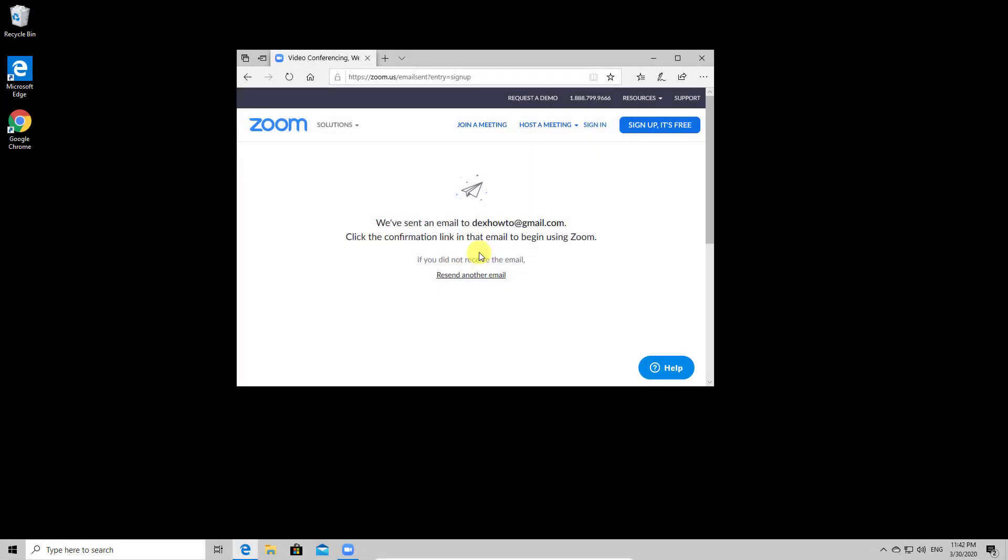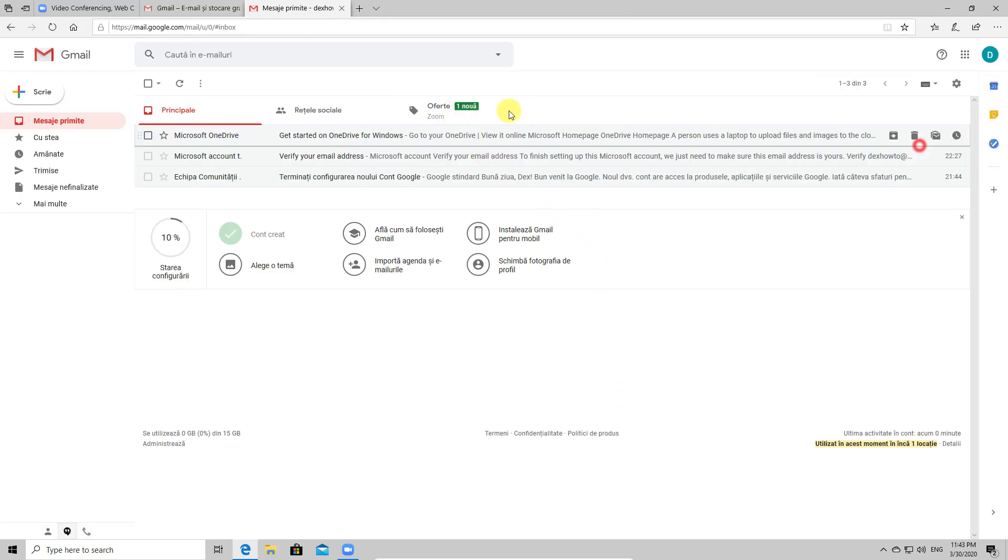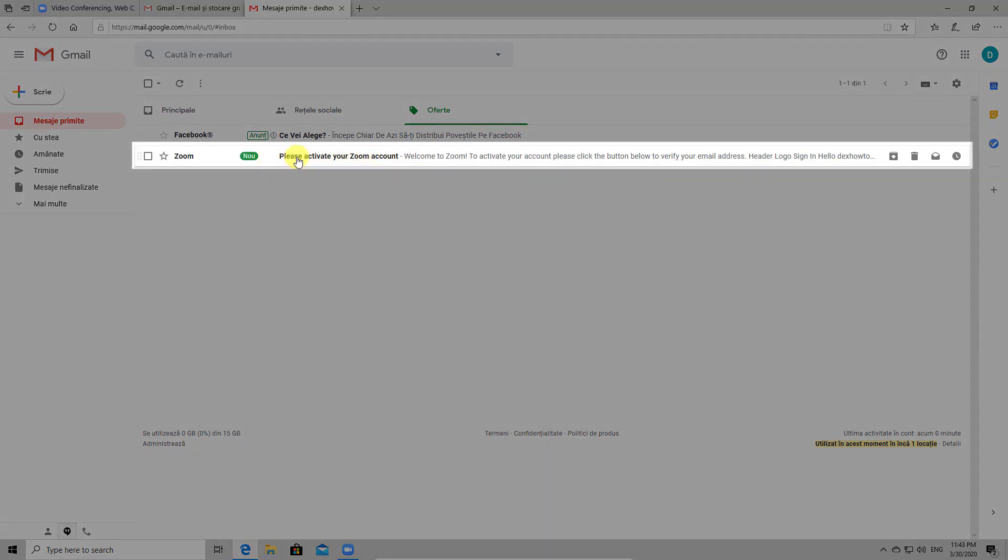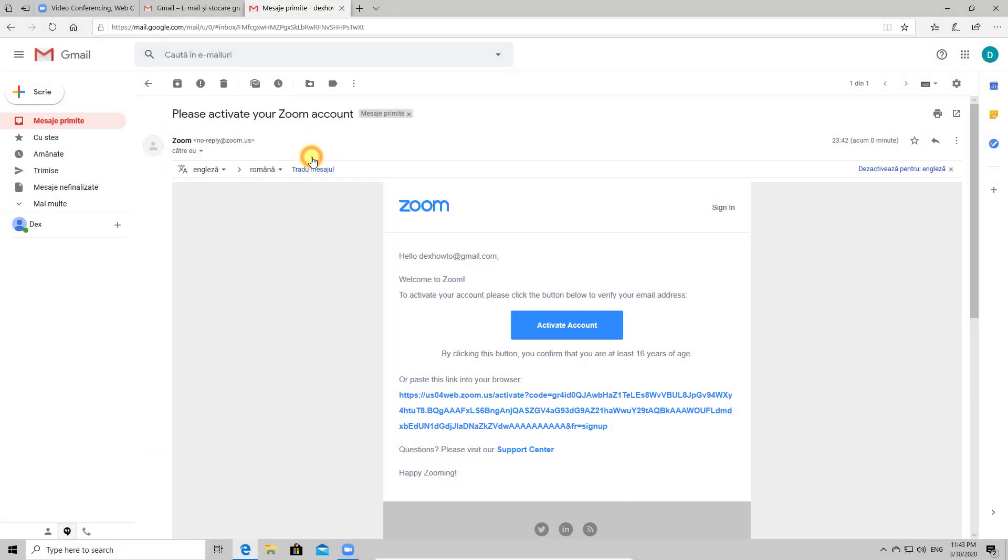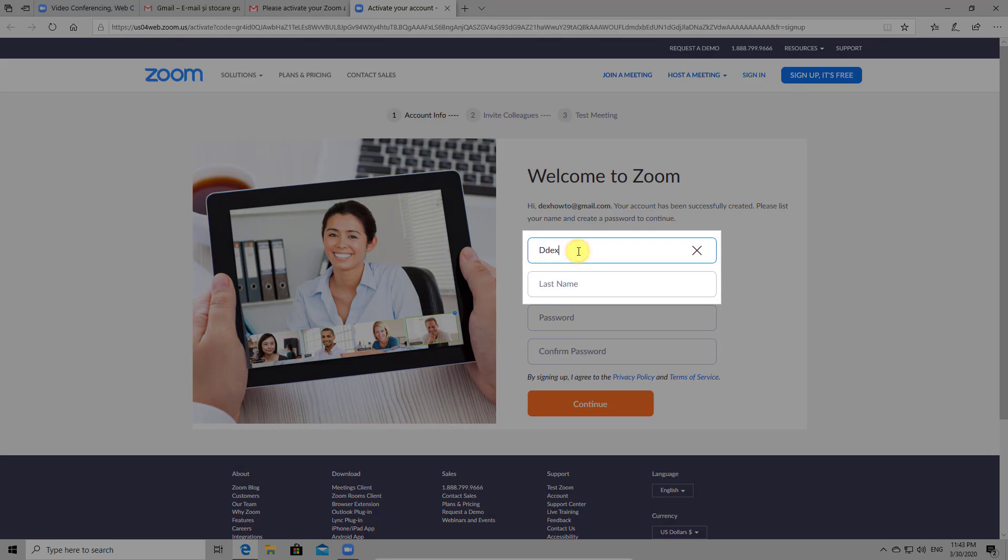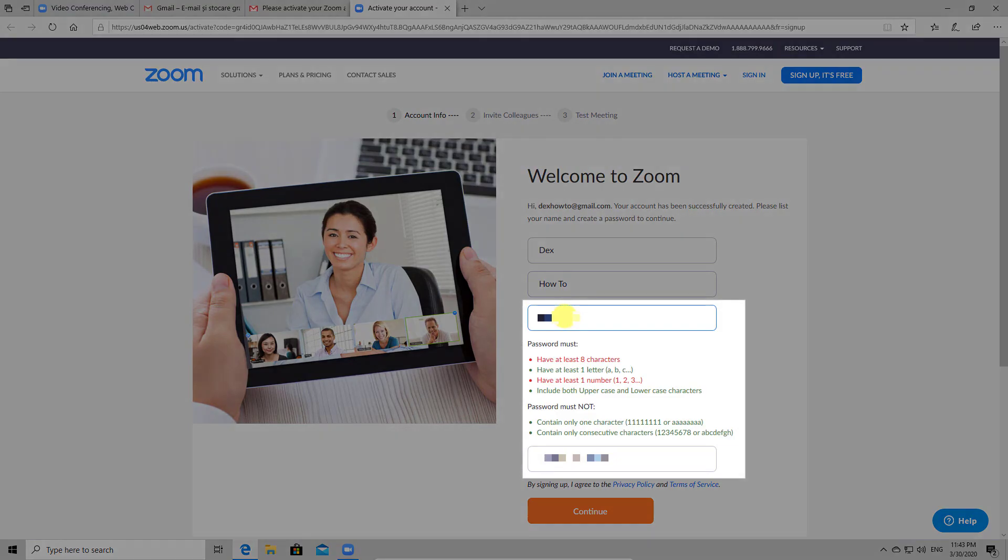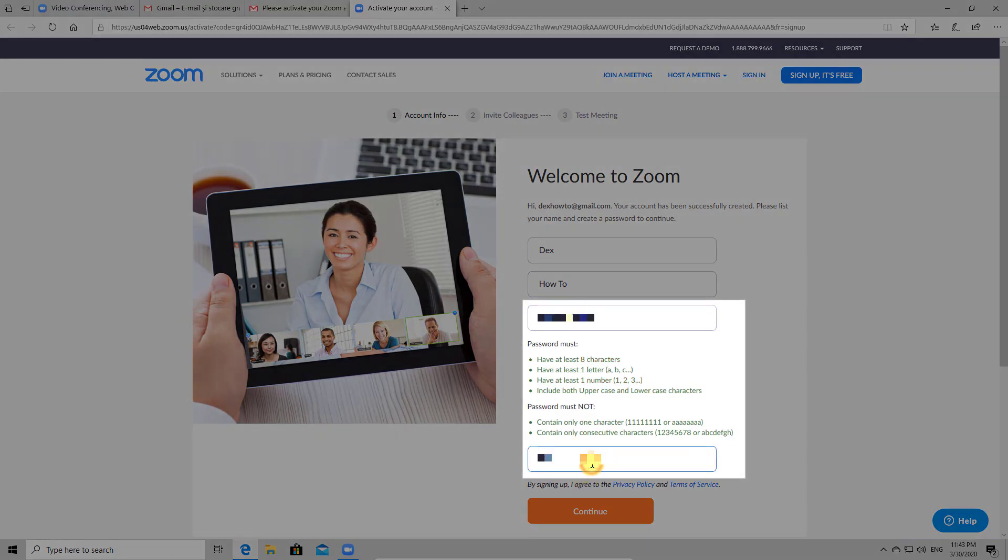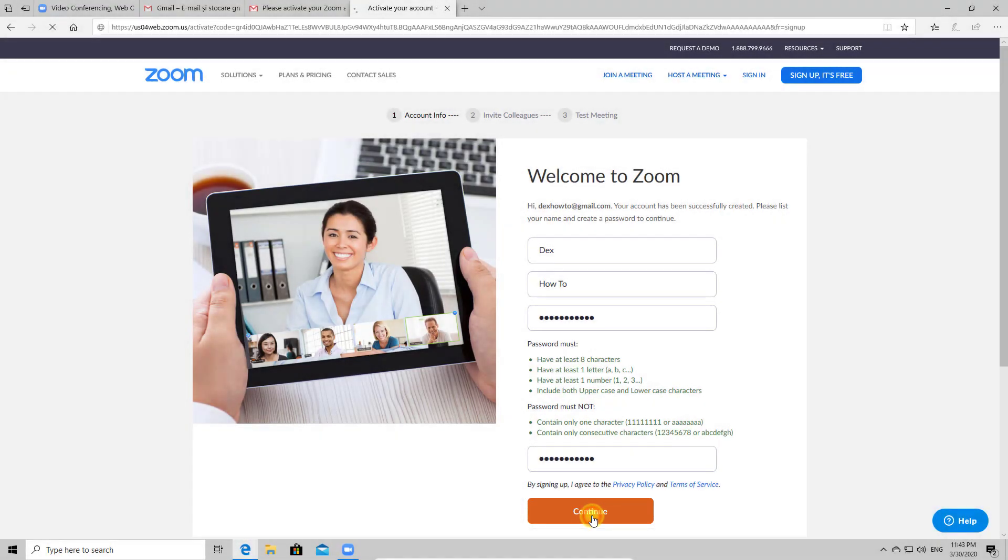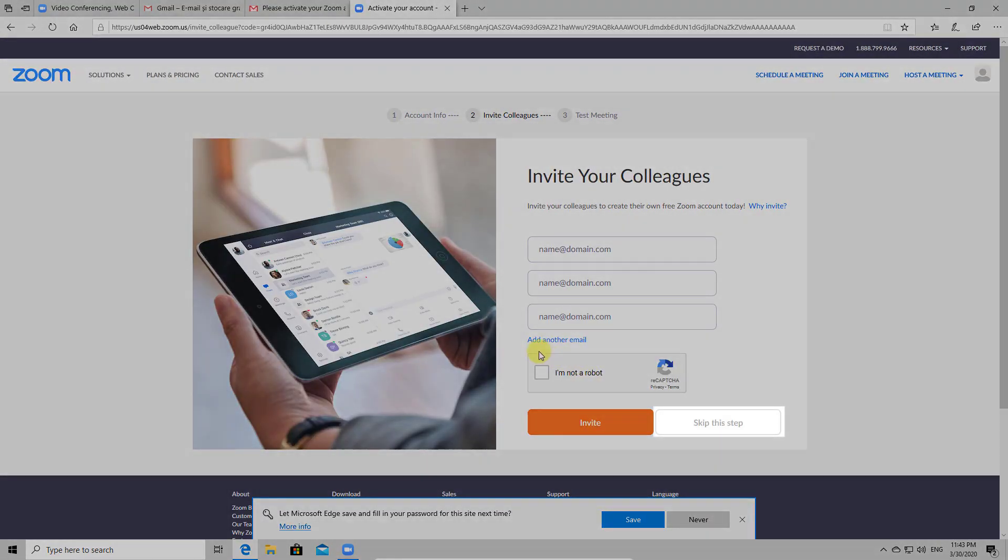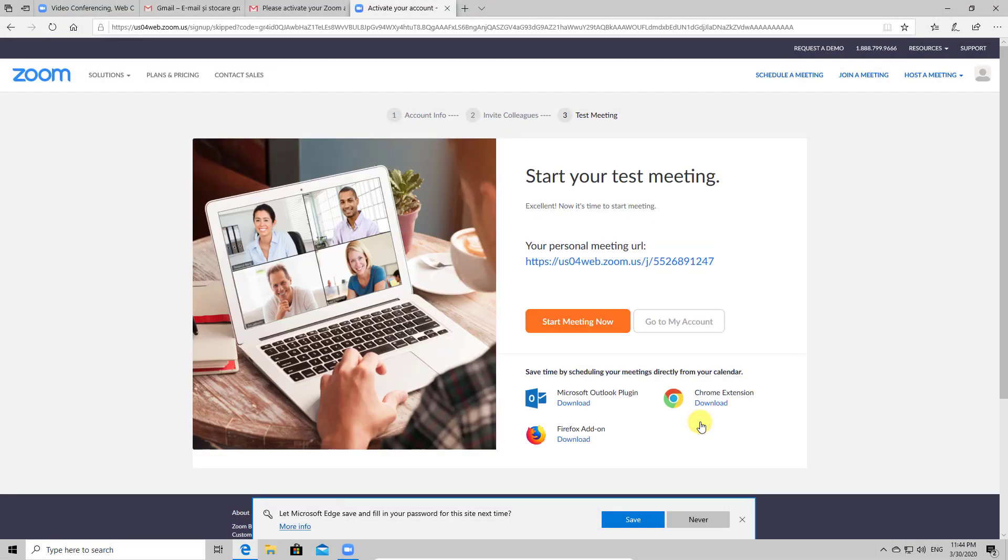Now check your email to confirm the account. Let's check the Gmail account. Here is the email we receive from Zoom. Click it. Now click activate account. Write on this new page the first name and the last name. Also write the password and confirm password. Click on continue. Let's skip this step, I do not wish to invite anybody.